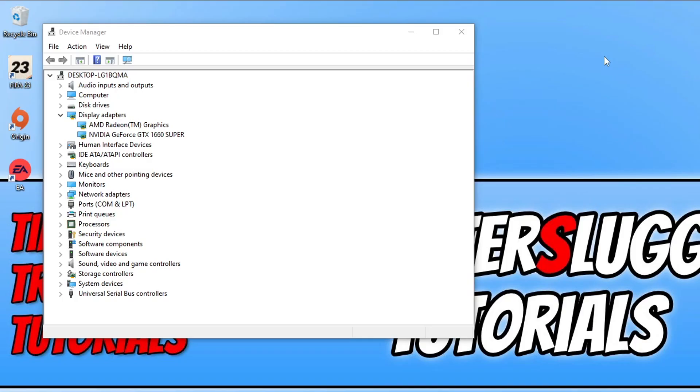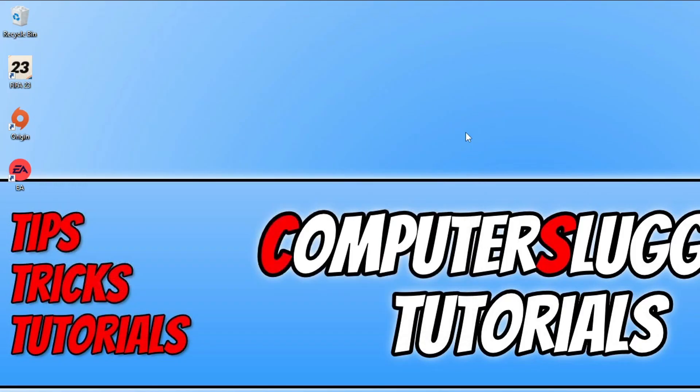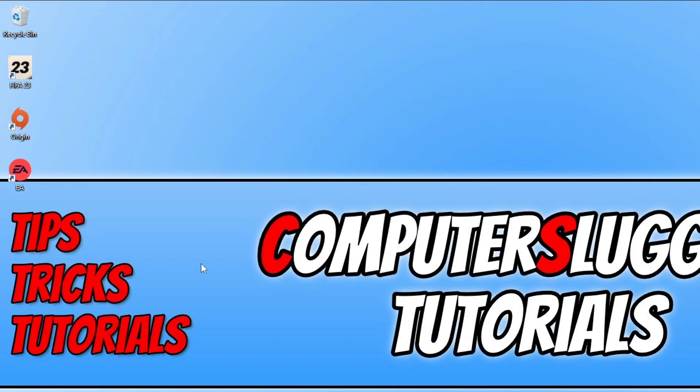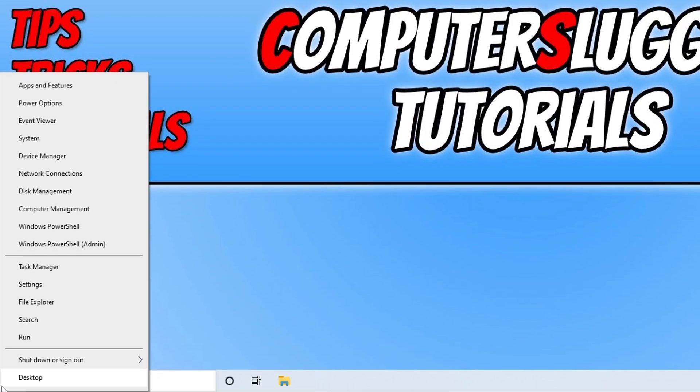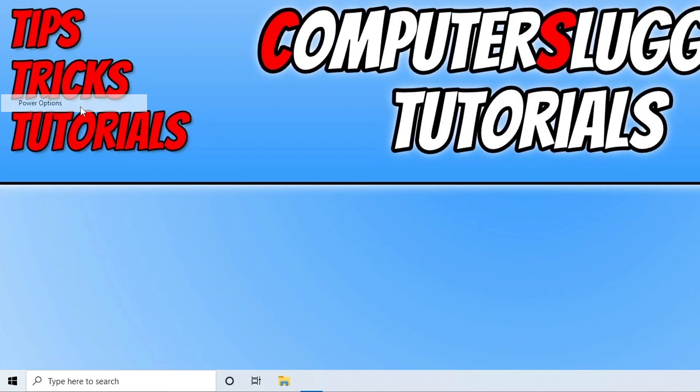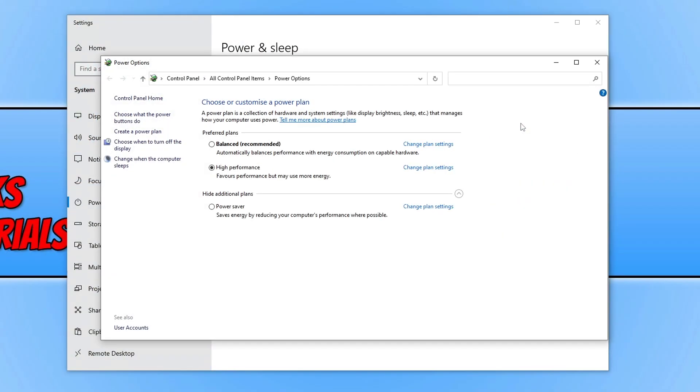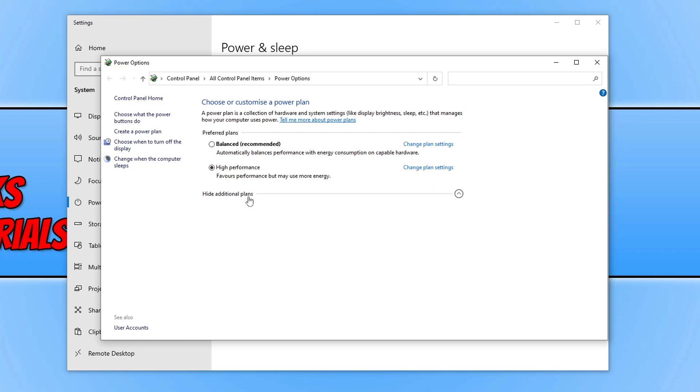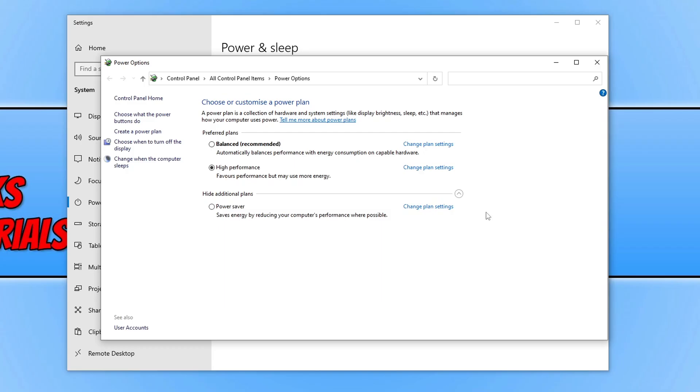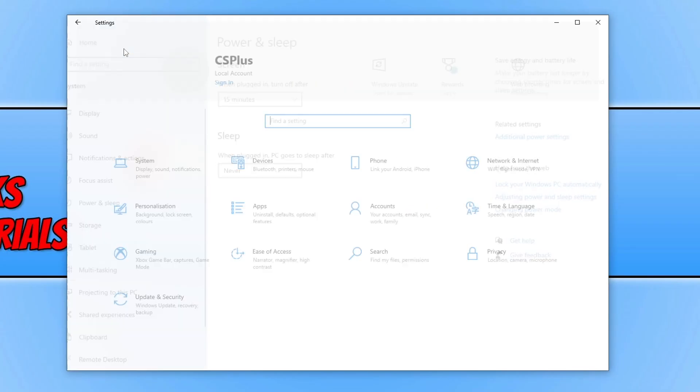If that didn't help, the next thing you need to do is right click on the start menu icon and open power option. Now click on additional power settings and ensure you've got the high performance power plan selected. If you don't then select it. It may also be under hidden power plans. Once you've done that, go back to the home on settings.